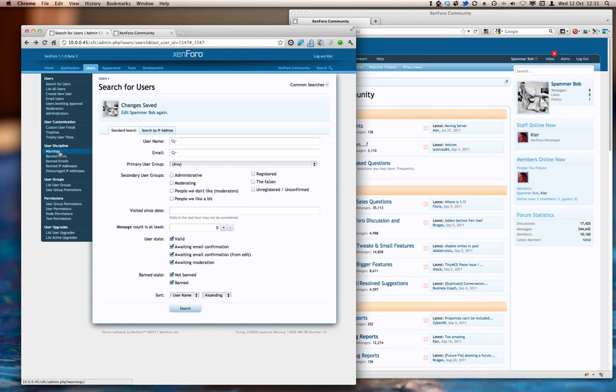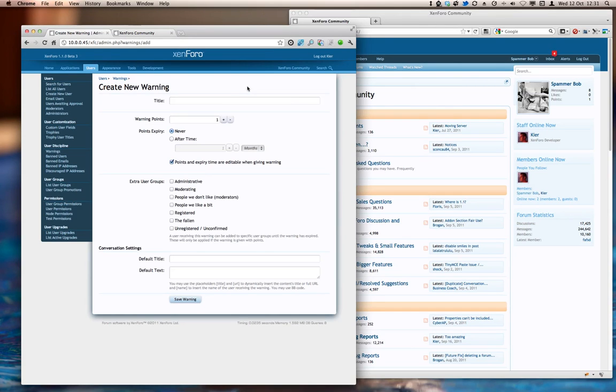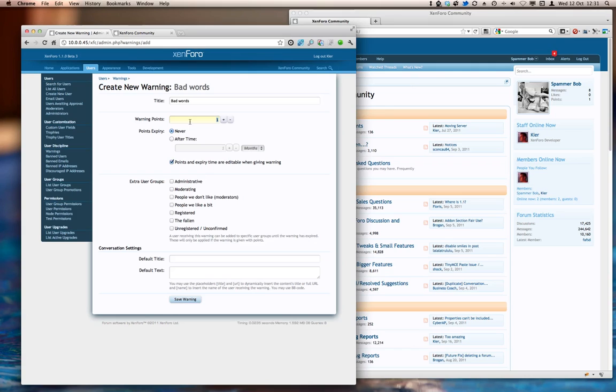Let's go and take a look at some warnings here. These are the default warnings that come with Zenforo 1.1, but I'm going to create a new one so that we can look at each individual setting here. Let's create a new warning called bad words and then as we go through each of these, I'll explain what they're all about.